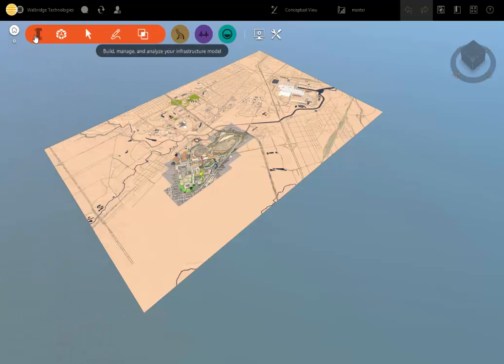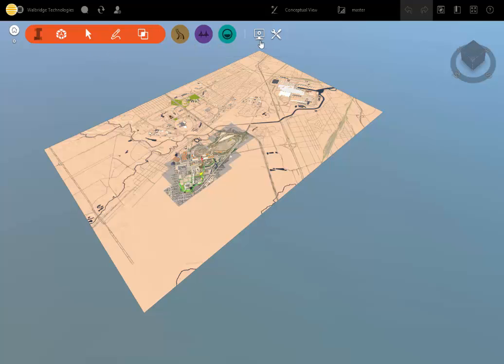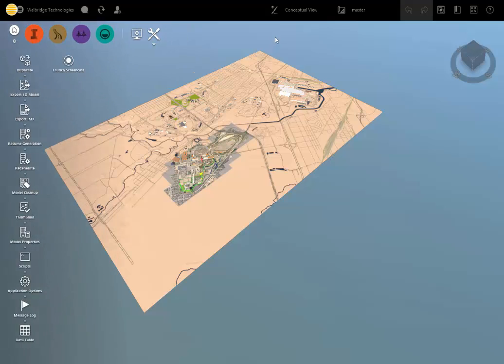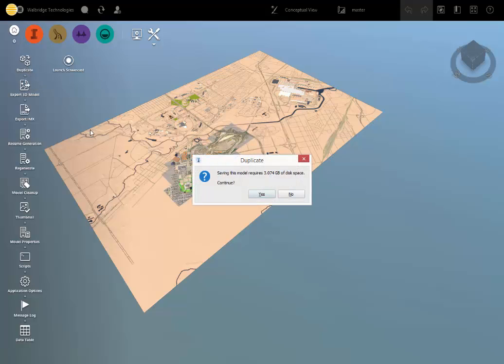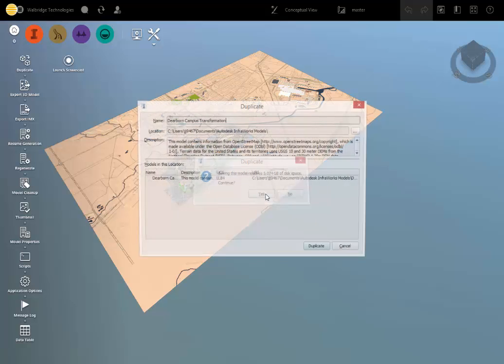I'm going to go to wrench and the screwdriver, and once I click on that, I'm going to hit duplicate. And when I click duplicate the current model, that's an important thing, it's going to store it on my local hard drive, and it says you need 3 gigs of space, should I do it? And I want to say yes.